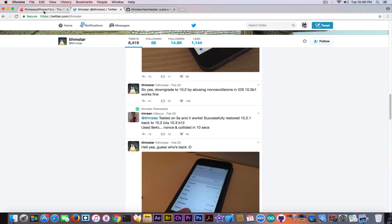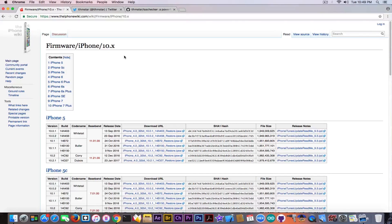Let's talk about iOS 10.3 and why you should save your iOS 10.2.1 blobs. We discussed saving 10.2.1 blobs in my previous videos, but this time it's something very important.